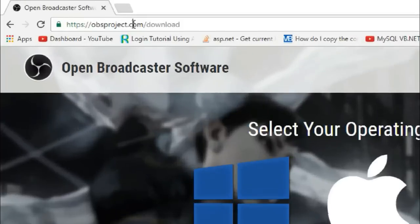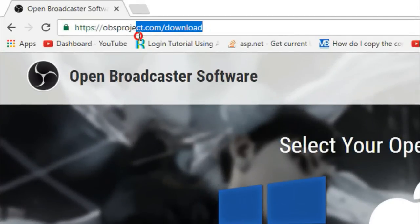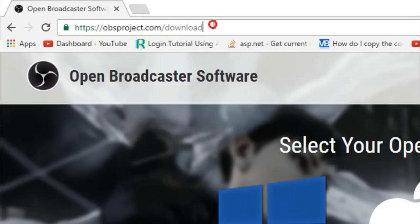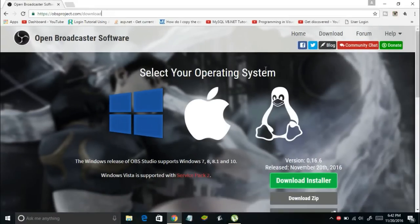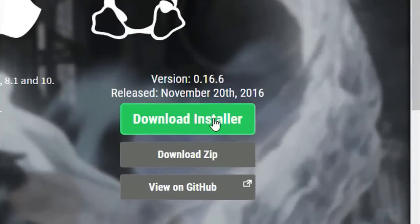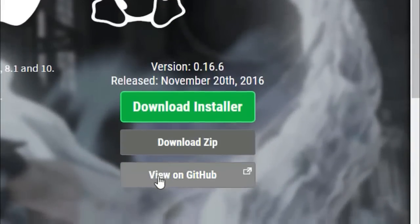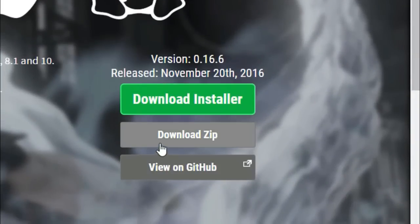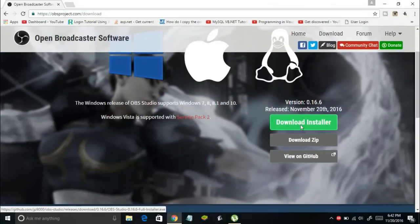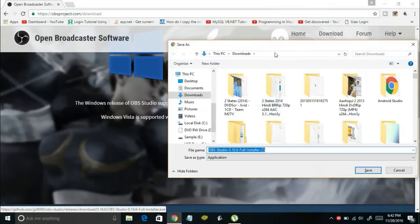The first thing you need to do is download Open Broadcaster Software. You can visit obsproject.com/download to download it. This link will be in the description below. Once you visit this website you will find three options: one to download installer, second to download zip, and third to view on GitHub. Simply click on Download Installer.